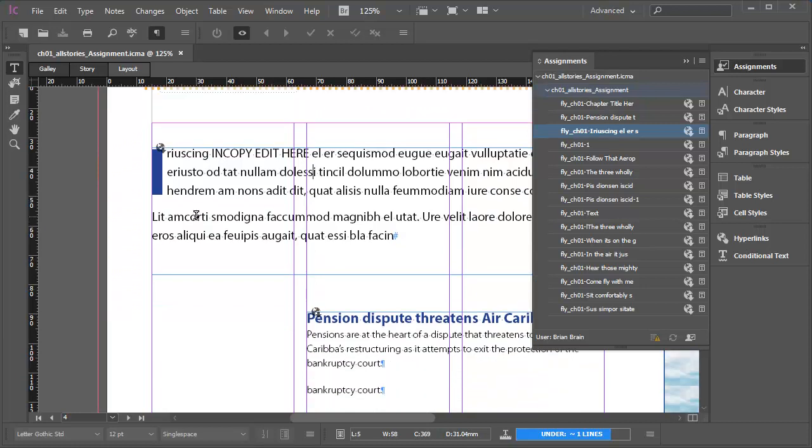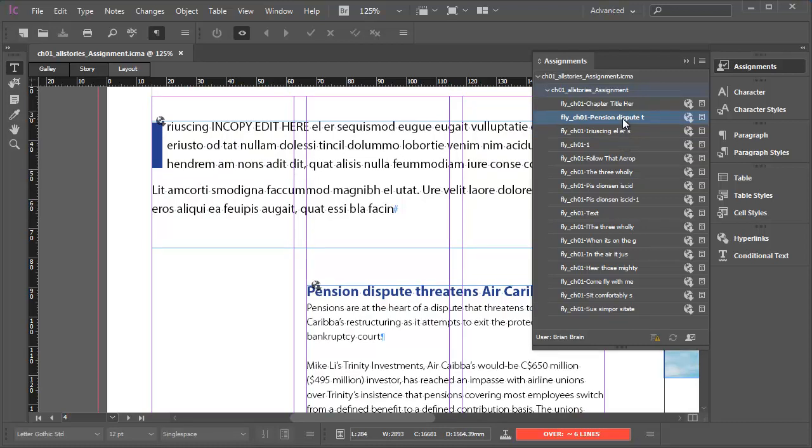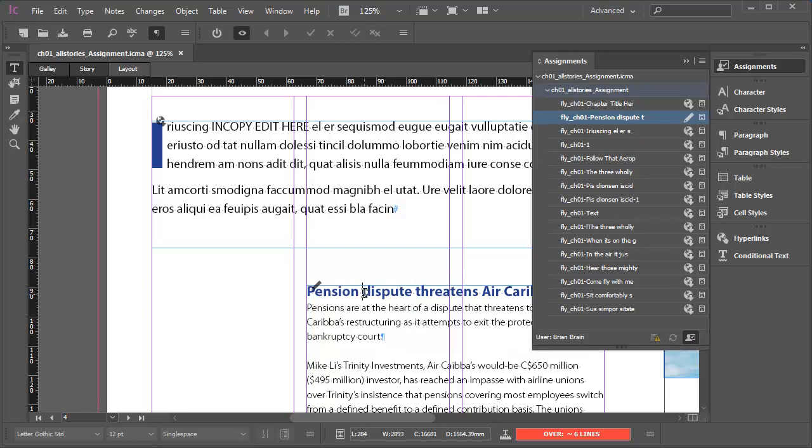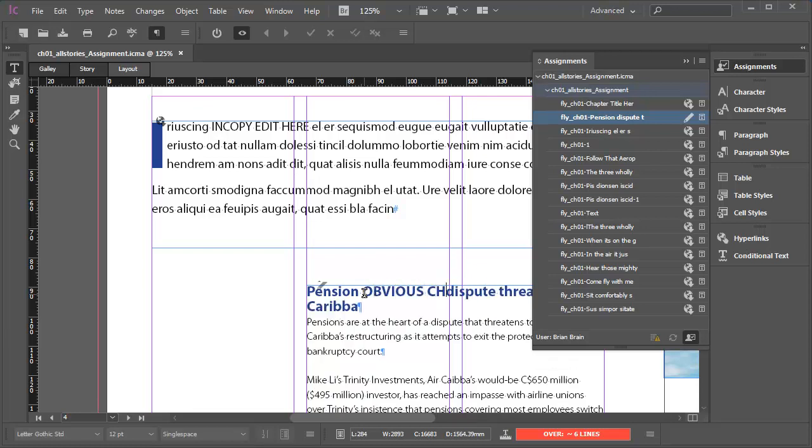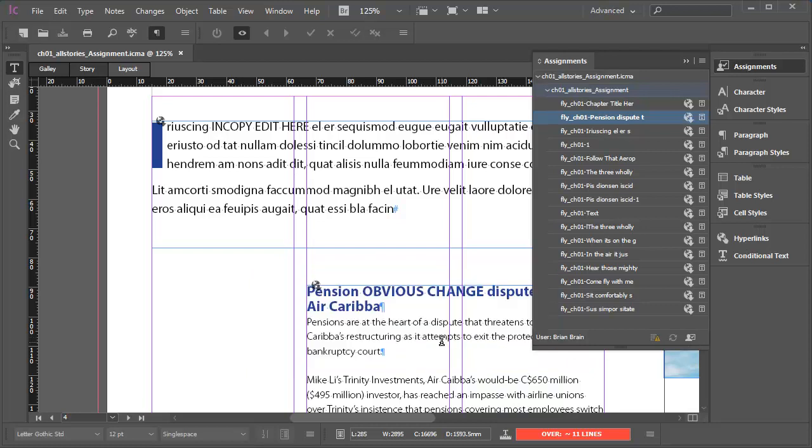Let's do it one more time. I'll click into the main body copy. In the Assignments panel, the corresponding InCopy content entry highlights. I'll click the Checkout selection button. This content is now live, checked out to me. I'll make an obvious change. Then I'll click the Check In button. OK the dialog box. That edit is now saved back to the server.